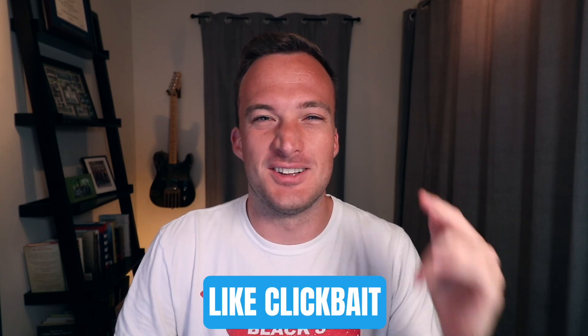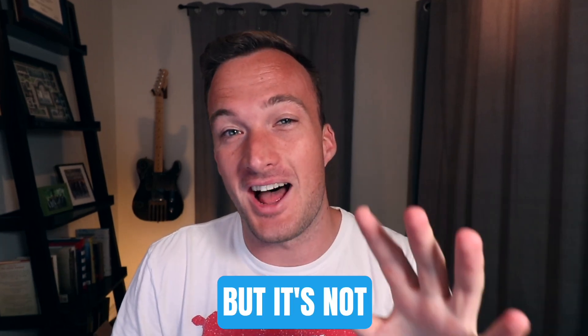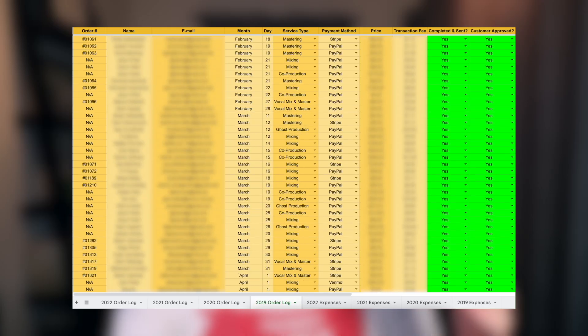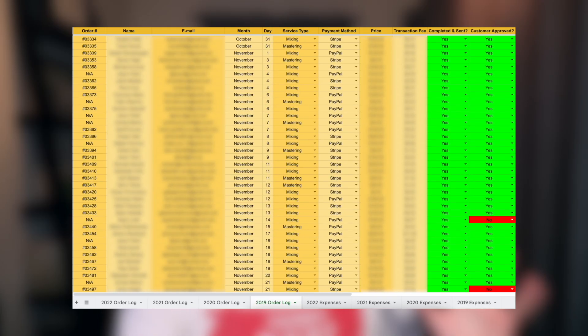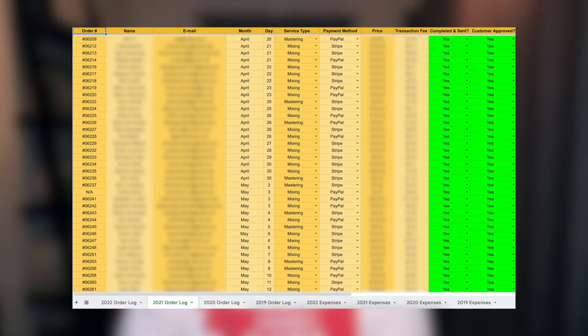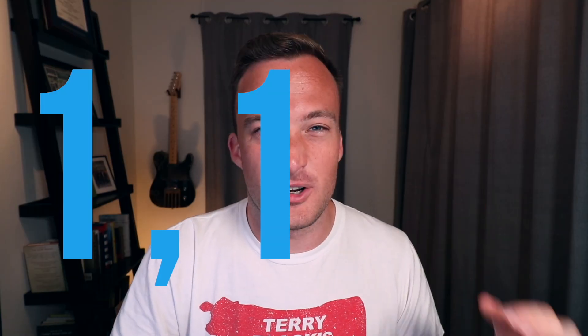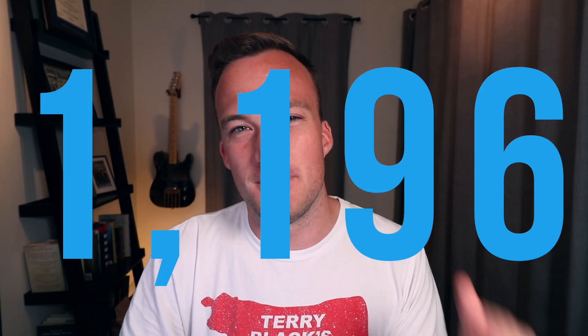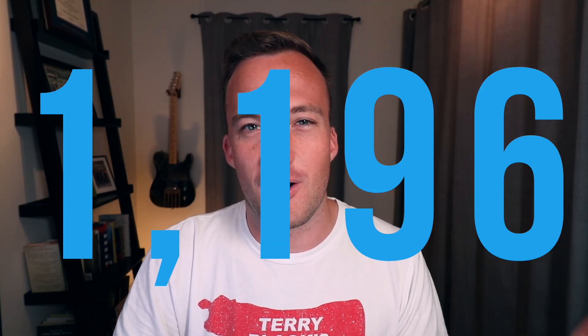I know the title might sound like clickbait but it's not. Back in October 2018 I started mixing music for other artists. I've kept a record of every mix I've ever done so I counted up how many mixes were in there and I've actually done 1,196 mixes so far.